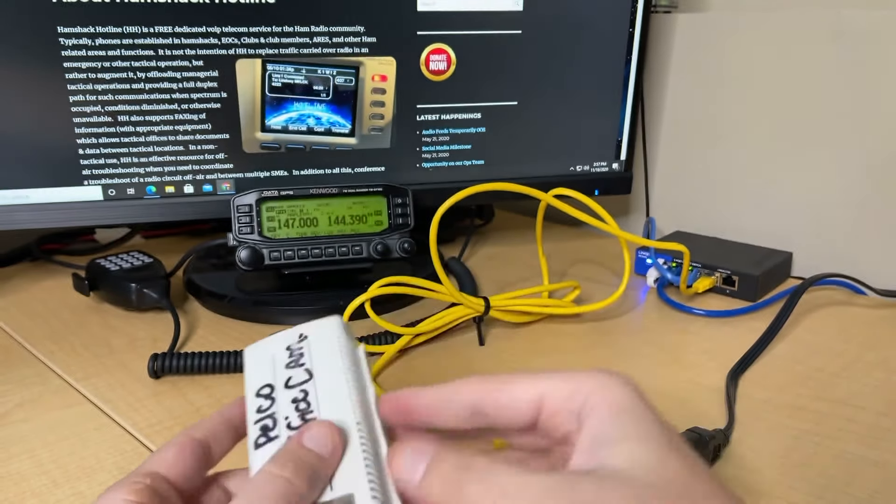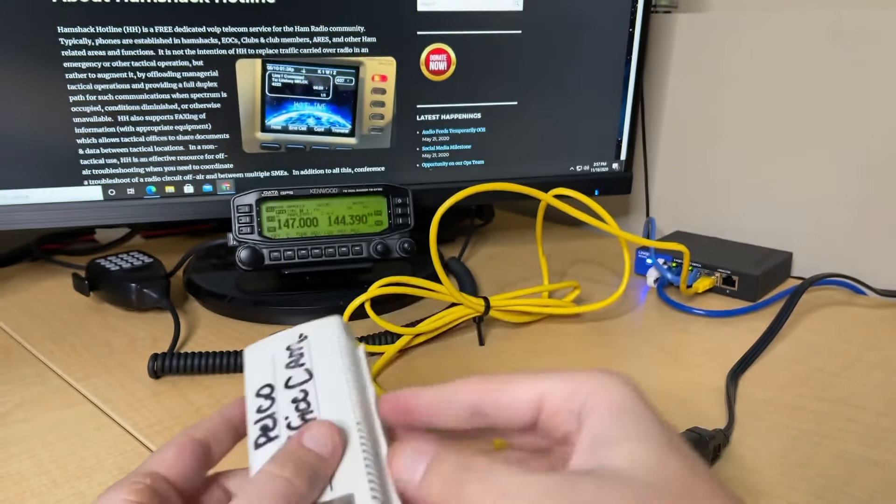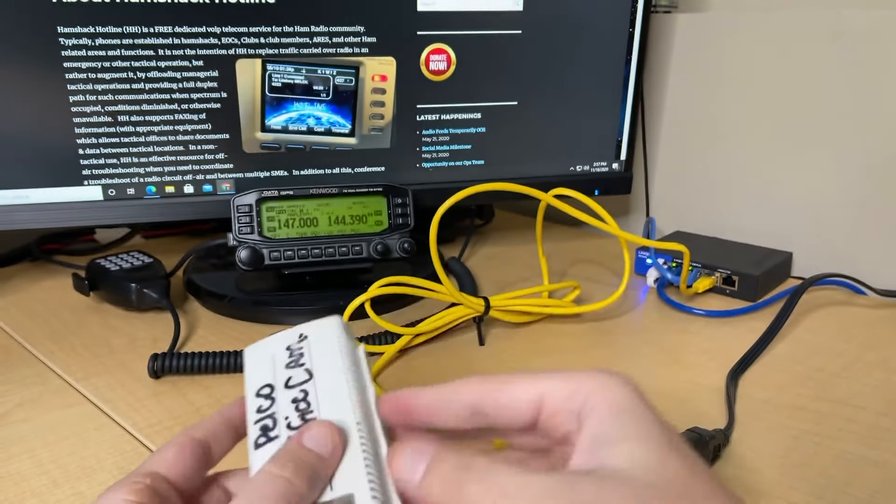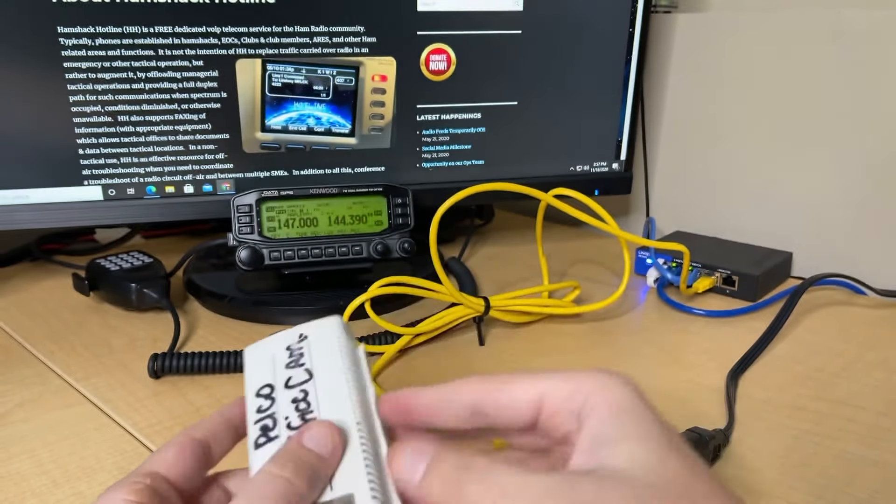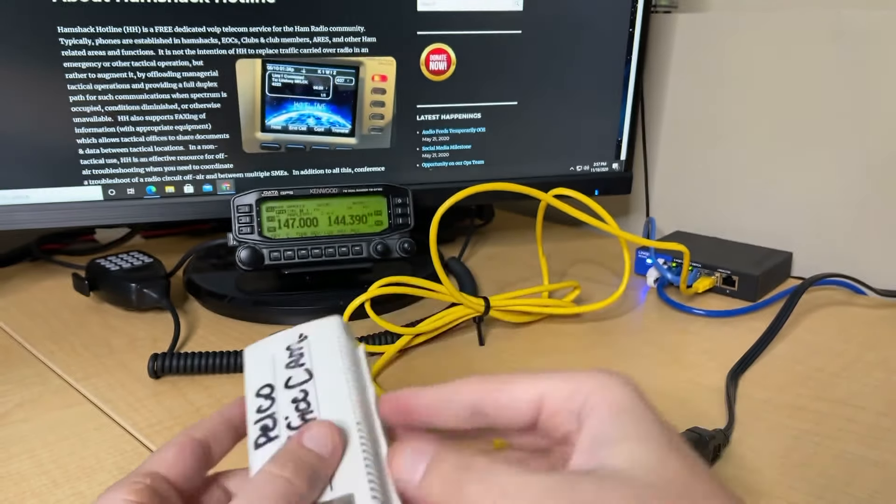Alright everyone, we're going to start from the very beginning about even the basics about what I use in my shack. Why do I have this PoE injector? If you don't know what a PoE injector is, basically what this does is it sends power down the ethernet line as well as data. My Linksys switch back here does not have PoE. So that is why I had to buy an inline PoE injector. Pretty simple.